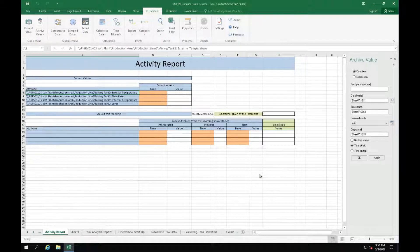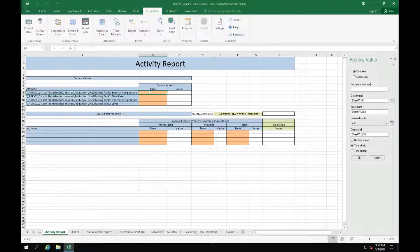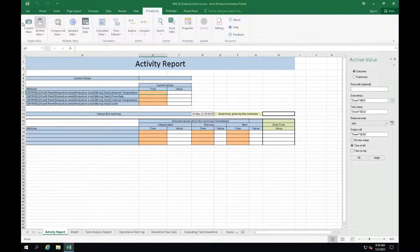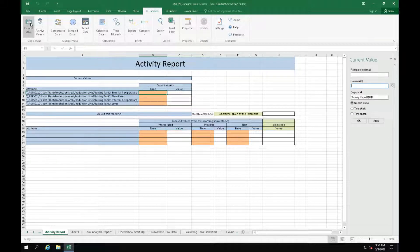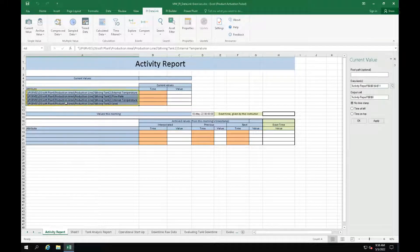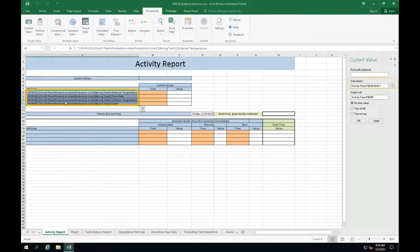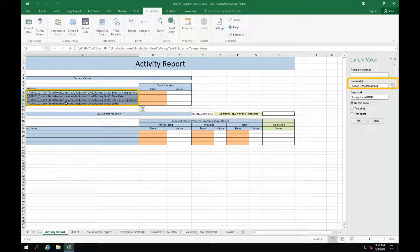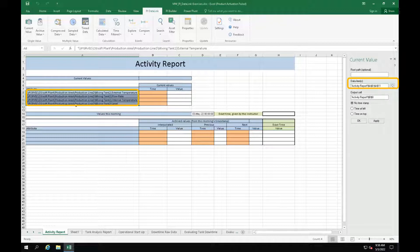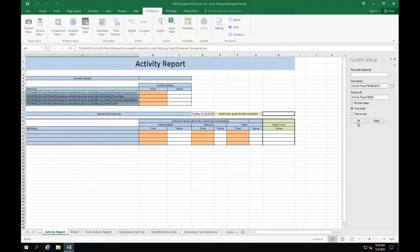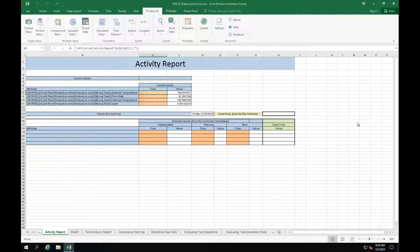Now select the current value function. Select the 4 attributes as your data items. As you can see, it is possible to select multiple data items at the same time. So let's do it to save up some time. Select time at left and click OK.